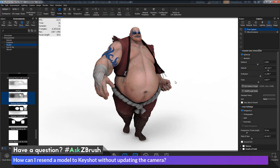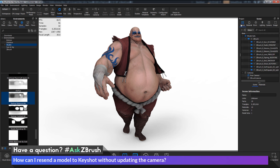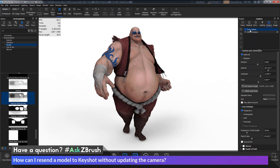After this is done, I should have my model inside of Keyshot. We have Earthquake over here. If I go to the scene palette, you can see it contains all the subtools. If I go to the camera, you'll see I have a free camera and also the ZBrush camera — that's the camera that was sent along, and it should match what I have inside of ZBrush.